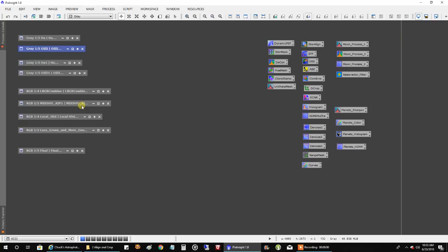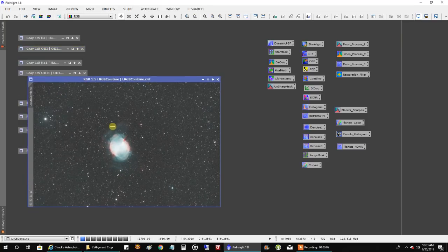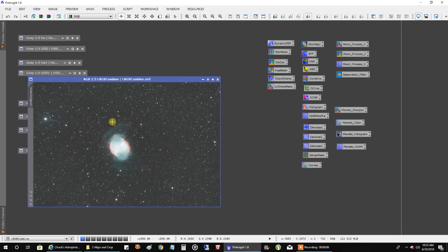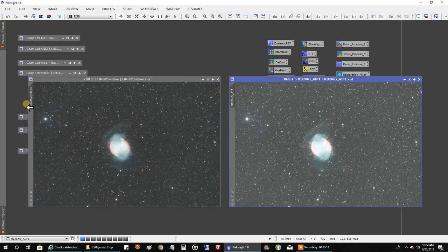I ran two different kinds of combines. I tried the LRGB combine, where I put HA in red and oxygen in green and blue. I also tried to do the same thing with the SHO AIP script, which usually produces a better result.